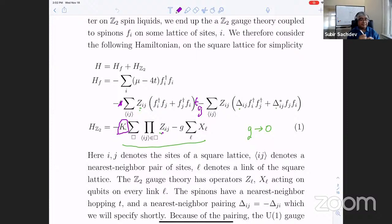Okay, let's get started. Good afternoon. So we're going to continue our discussion of this rather remarkable topological state.